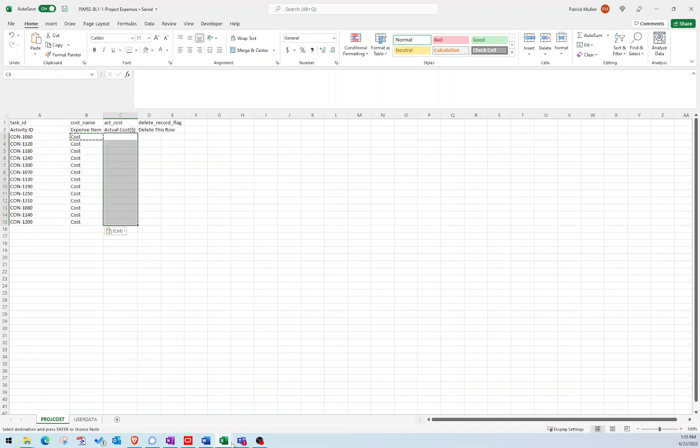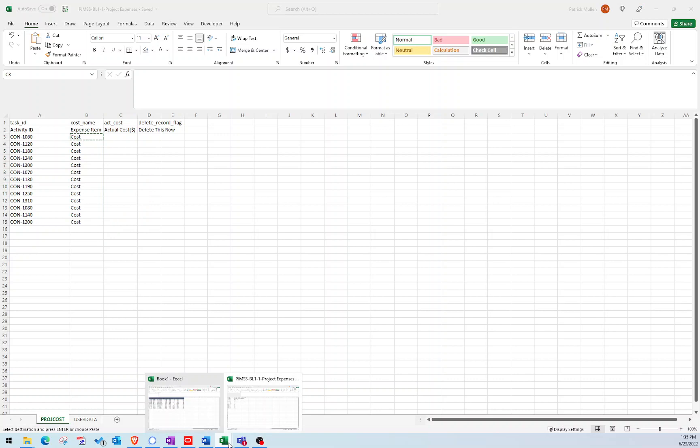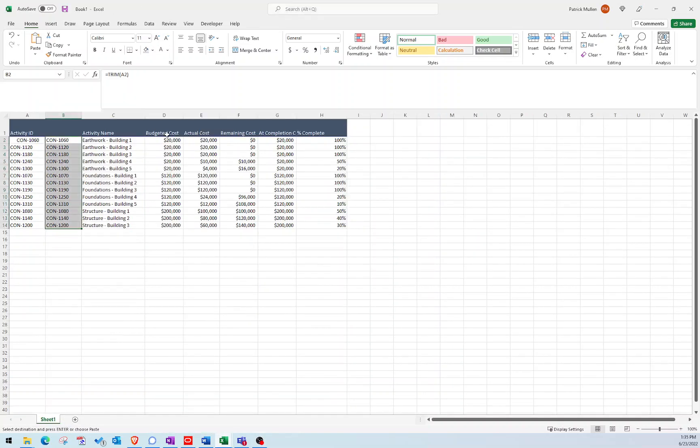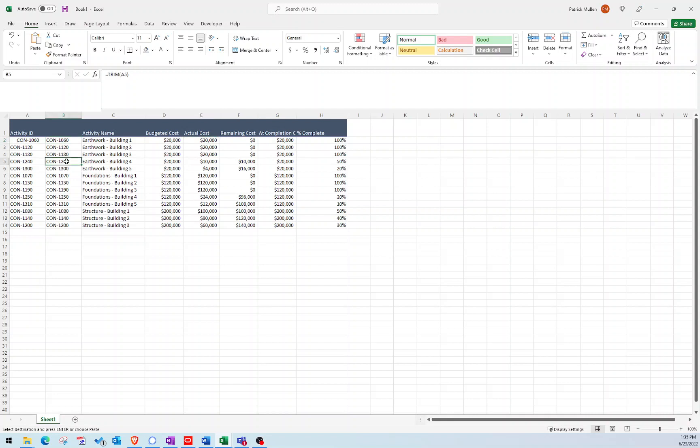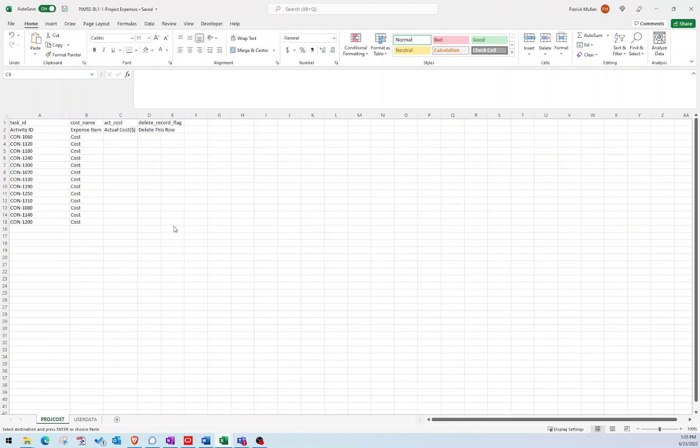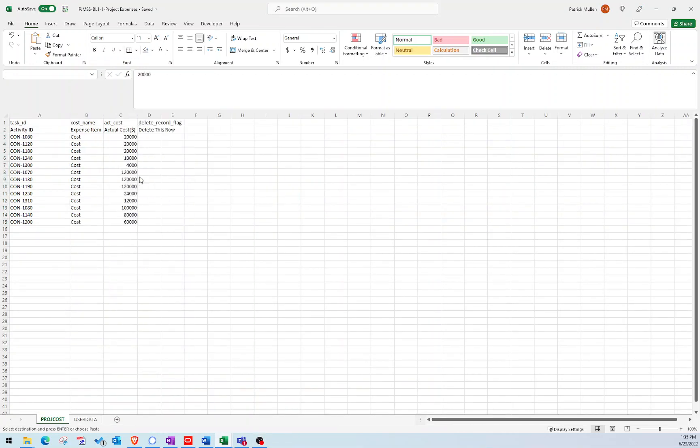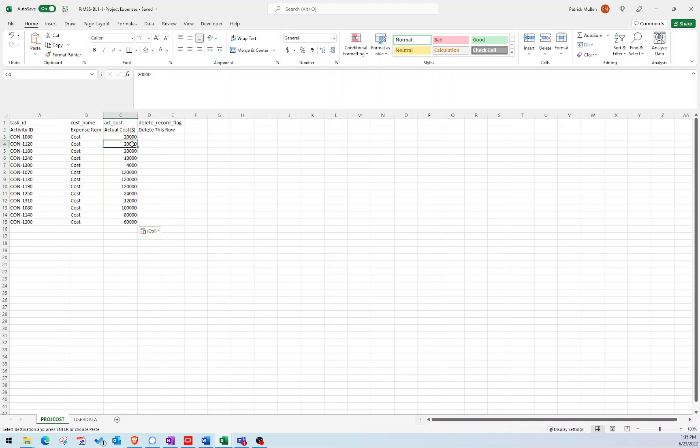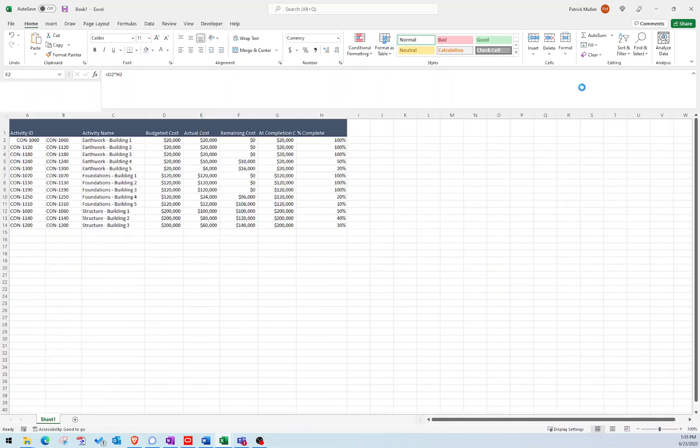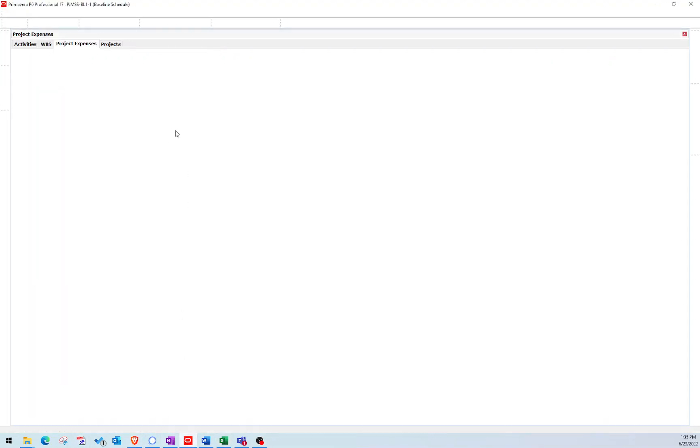So we've done our cost import and then I just need to bring over my actual costs. I just need to match what I have over here and make sure that for this 1060 activity it's $20,000, for 1240 down here it's $10,000. I just need to make sure that I match the dollar amounts exactly to the activity IDs as I want them imported. And I always like to just paste values so that way I'm not bringing over formatting or formulas or anything like that. So let's go ahead, we'll save this file, we can exit out of that, and then I can go back to P6.